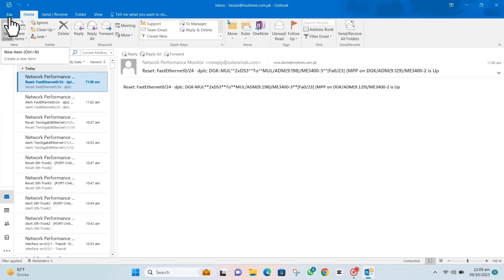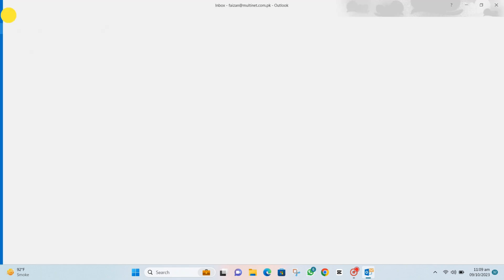First things first, open up your Outlook and head over to the File option. Easy peasy, right?